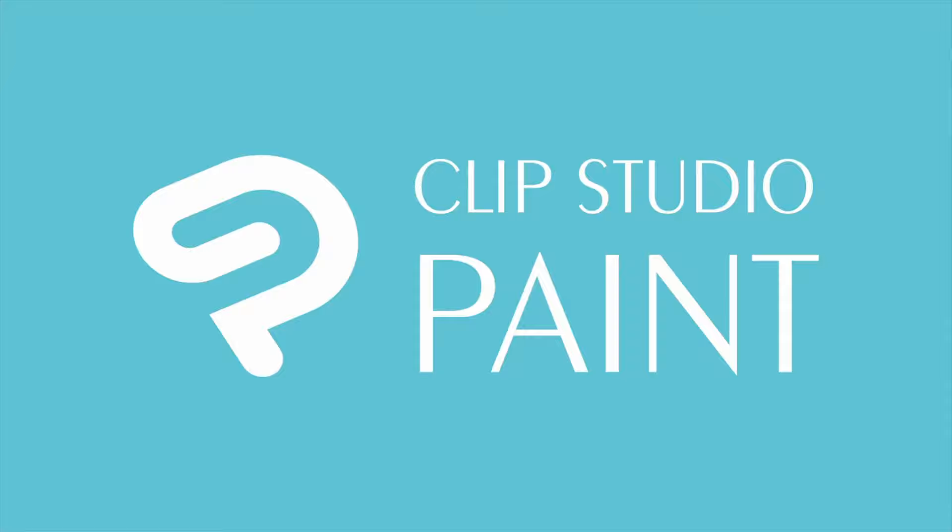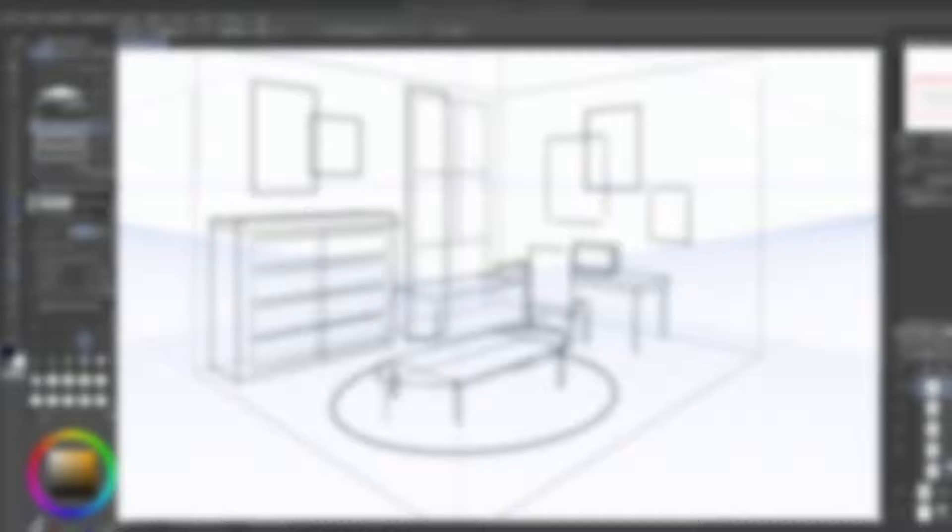For other videos and tutorials on the topic, check out the links in the description. So let's talk about perspective. We're going to assume you already have some basic and practical knowledge of perspective, such as horizon lines and vanishing points.